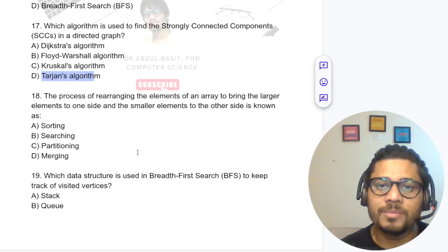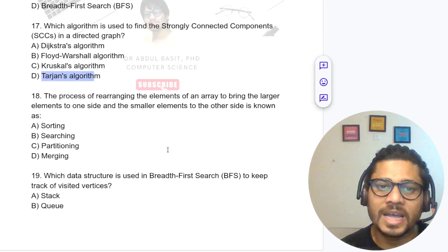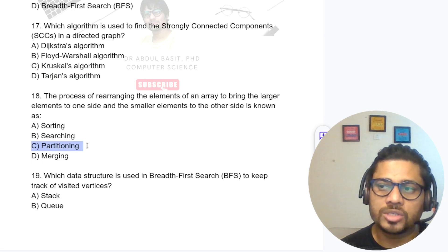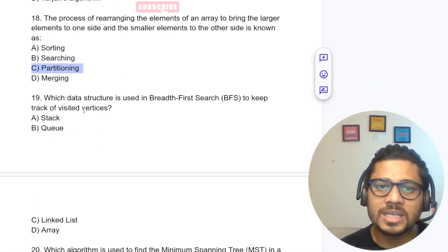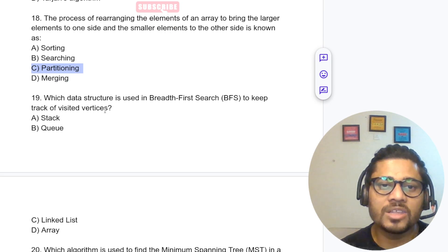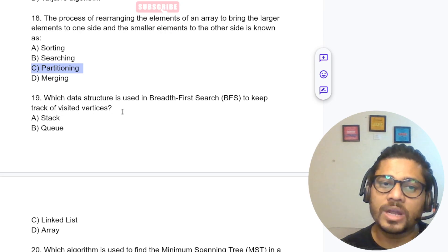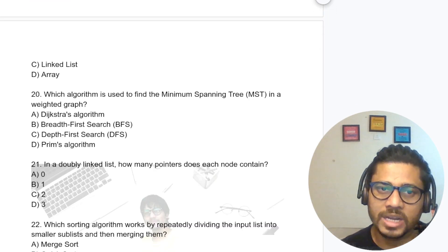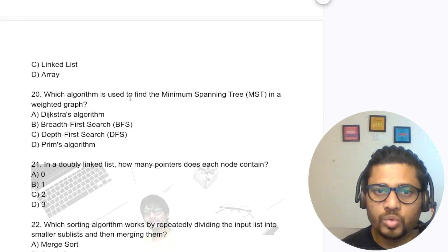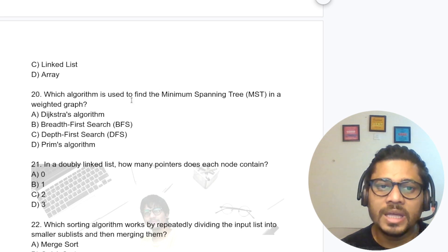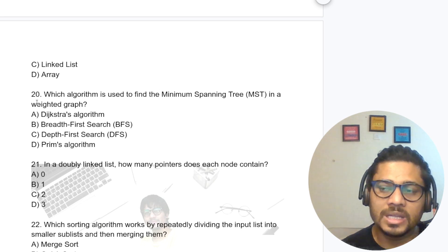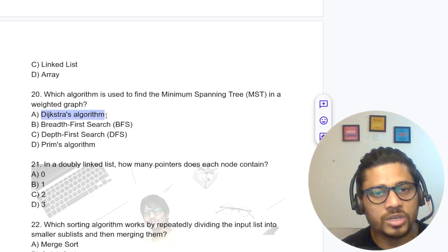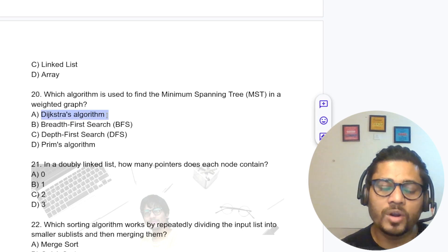The process of rearranging elements of an array to bring larger elements to one side and smaller elements to the other side is known as partitioning. For finding the minimum spanning tree, we use Prim's algorithm or Kruskal's algorithm. Dijkstra's and Floyd-Warshall are used for shortest paths — Dijkstra for unweighted and Floyd-Warshall for weighted graphs.